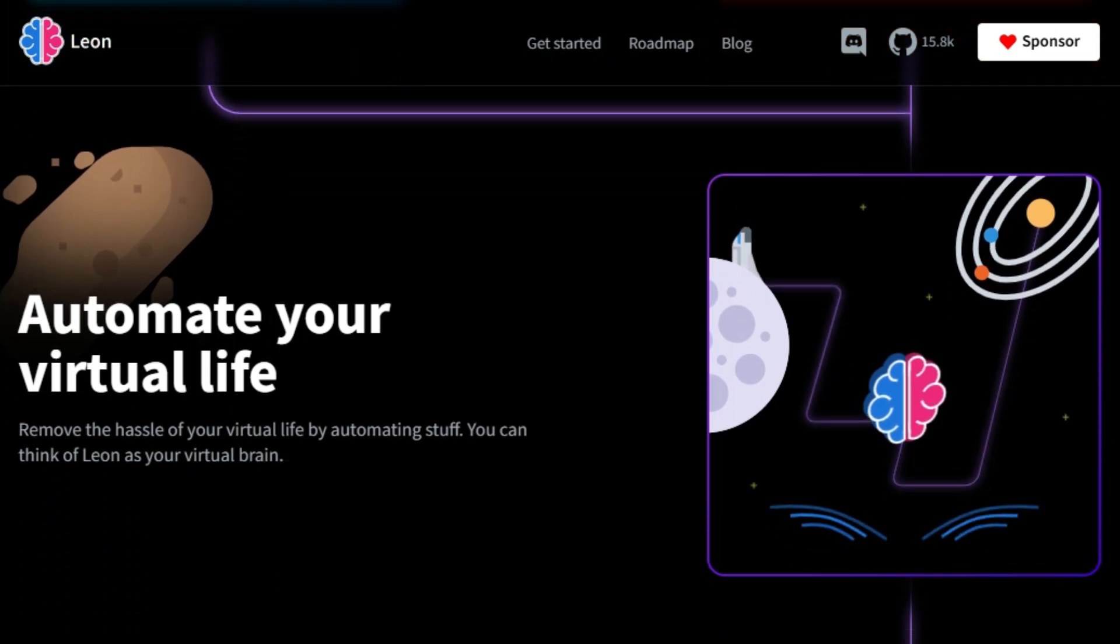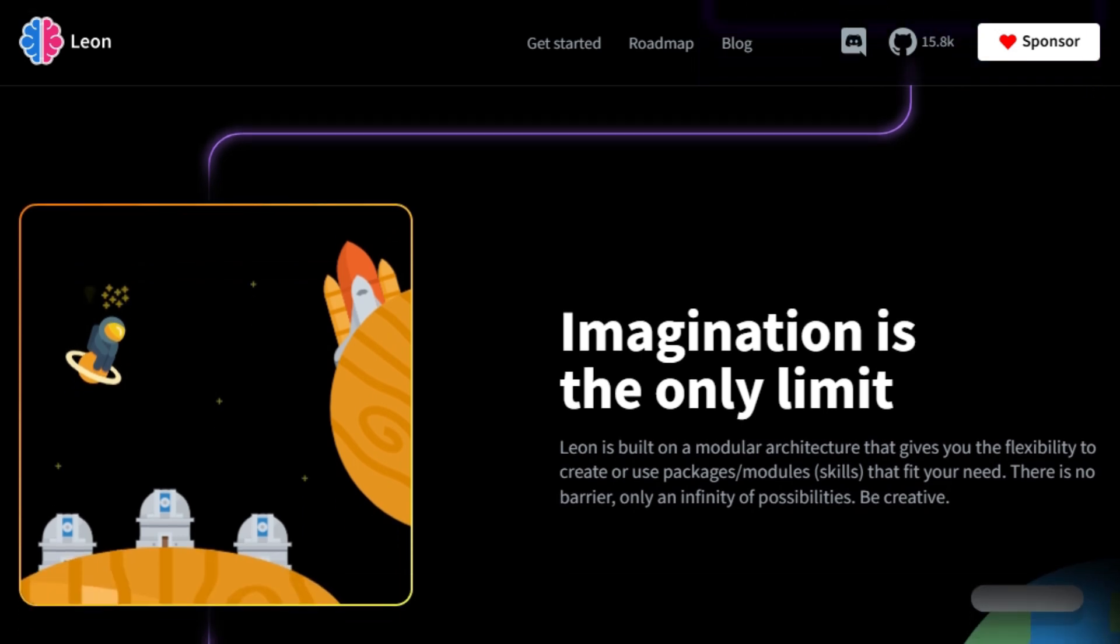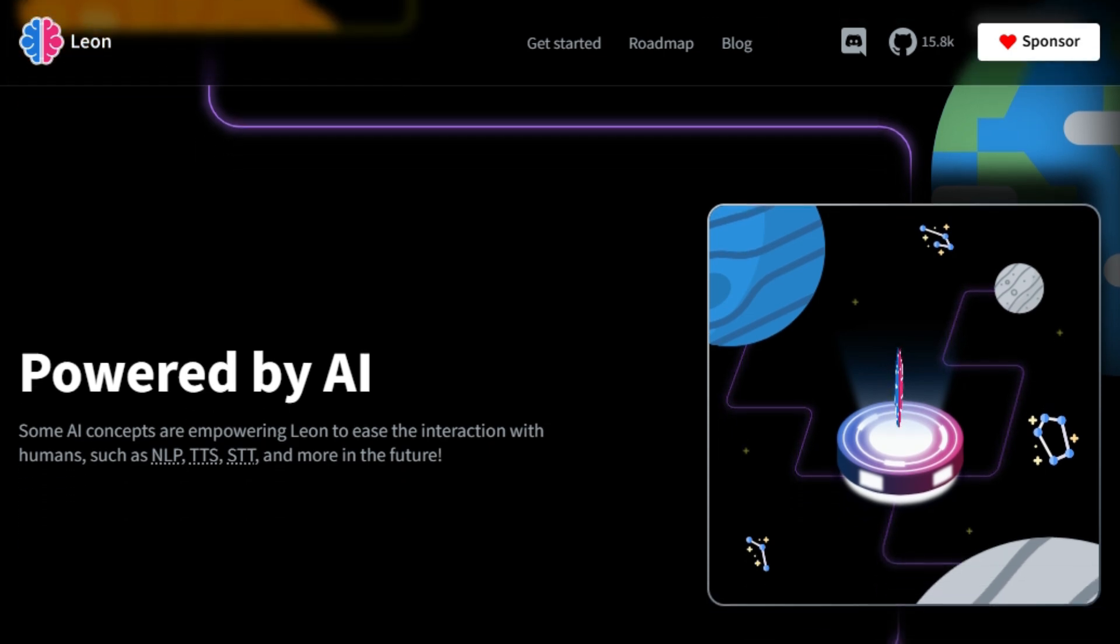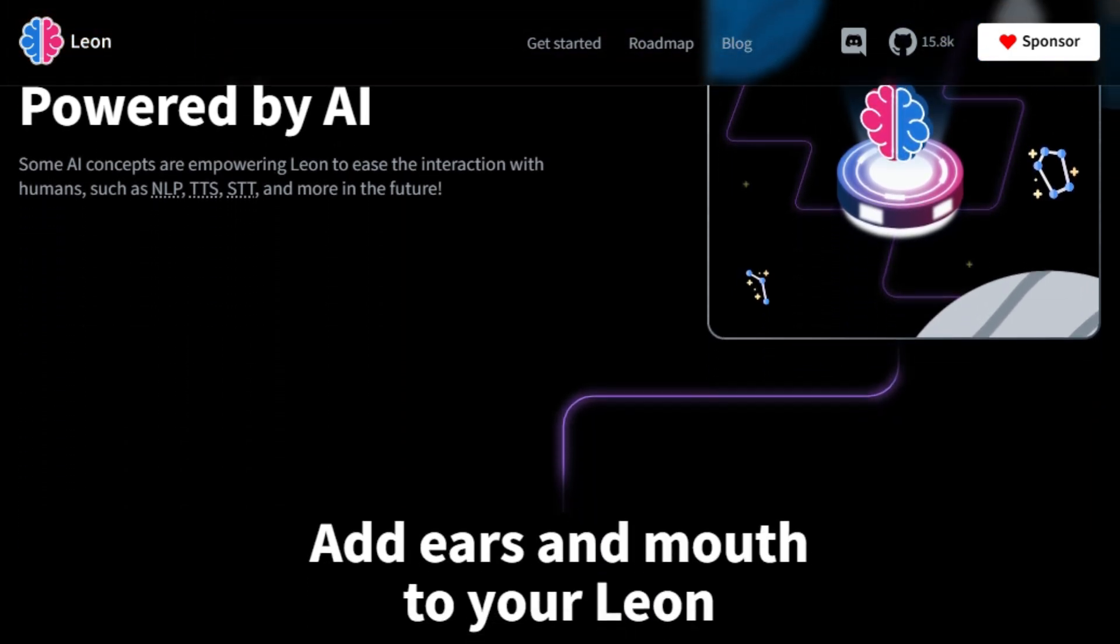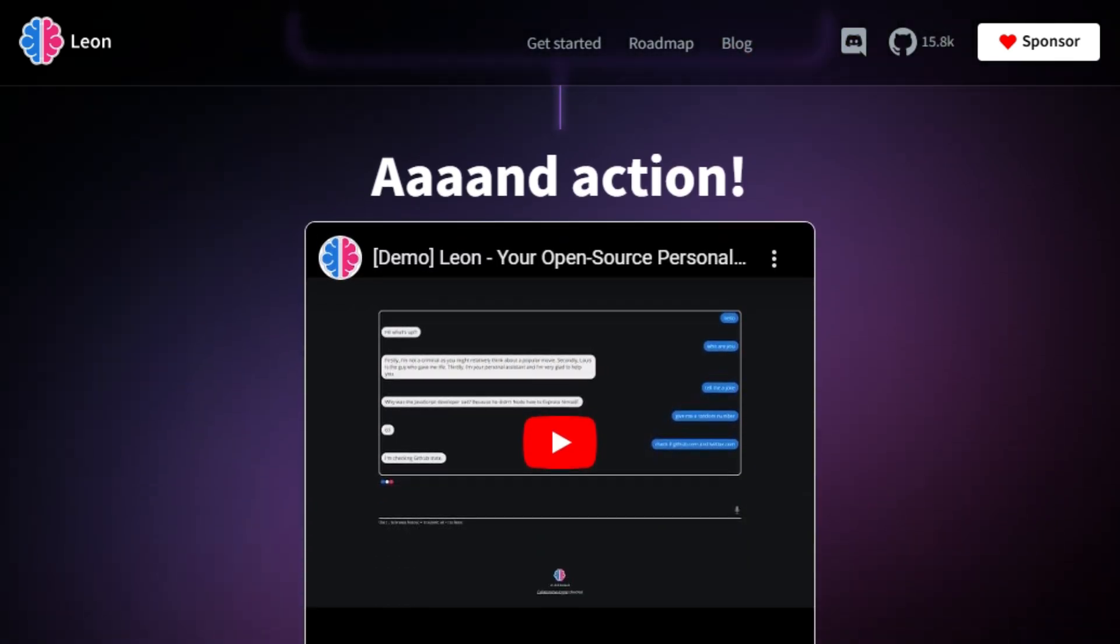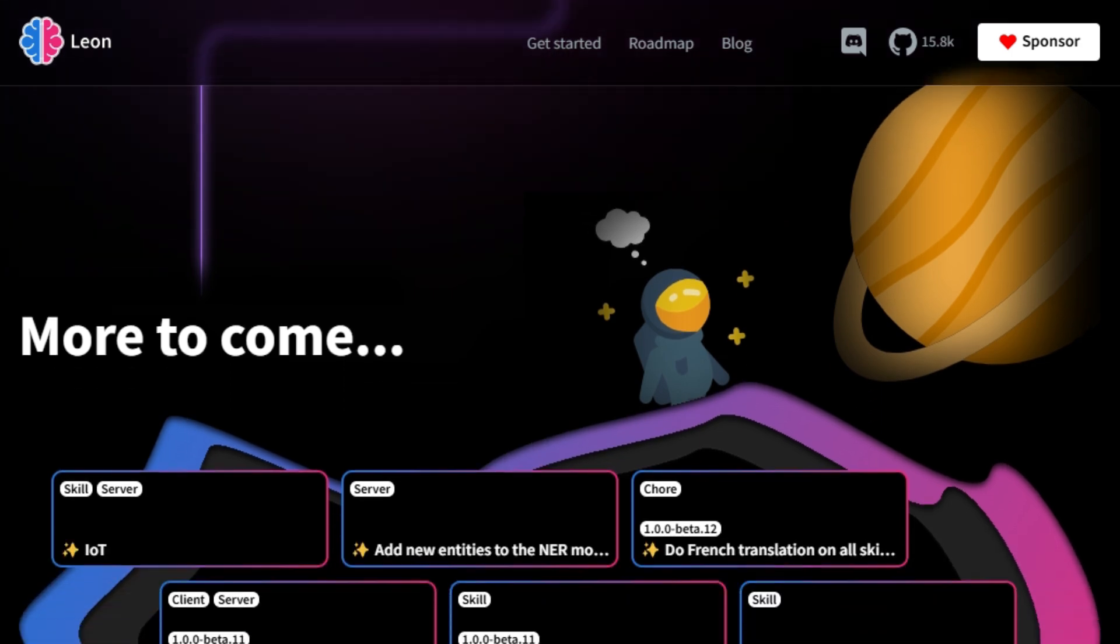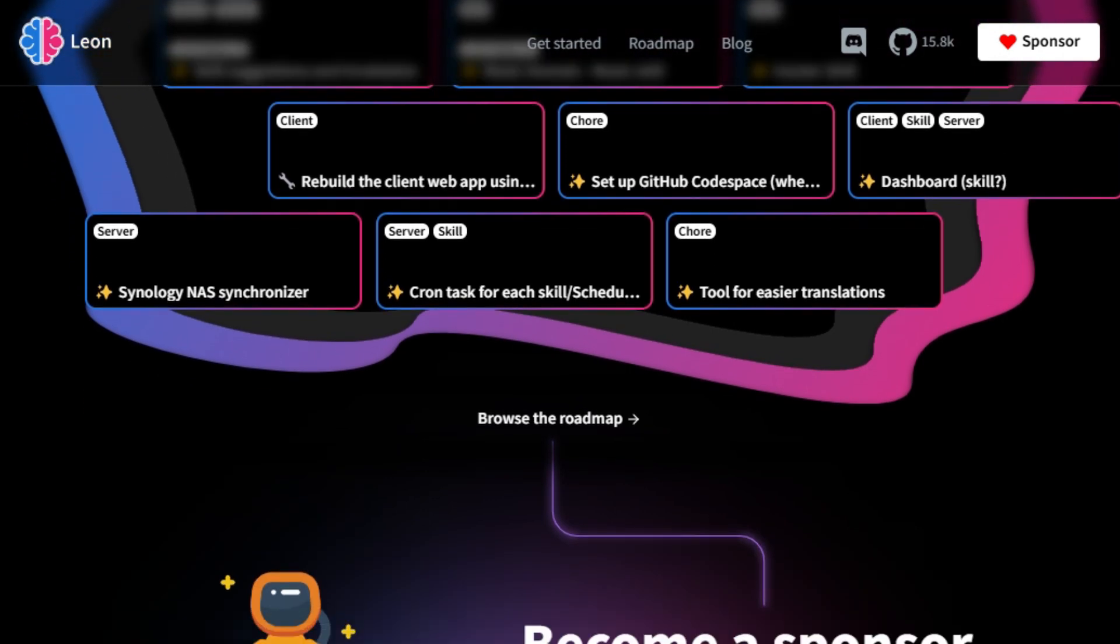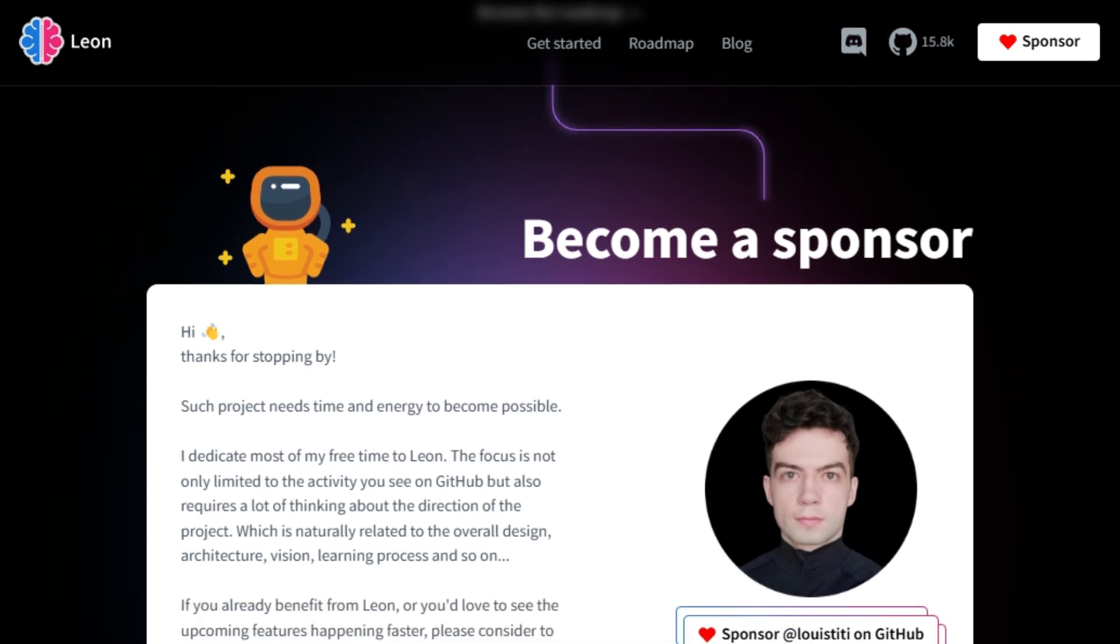Leon is built on a modular architecture, allowing you to add or create custom packages/modules, skills, to suit your needs. The project operates under the MIT license, the most permissive in the open-source world, encouraging growth with minimal restrictions. This means you can customize and extend its capabilities as much as you wish. Leon is powered by AI, incorporating concepts such as NLP (natural language processing), TTS (text-to-speech), and STT (speech-to-text). Leon supports several text-to-speech and speech-to-text cloud solutions, including Google Cloud, AWS, IBM Watson, and Alibaba Cloud, as well as offline options. This gives you flexibility in how you interact with Leon, using either voice or text.